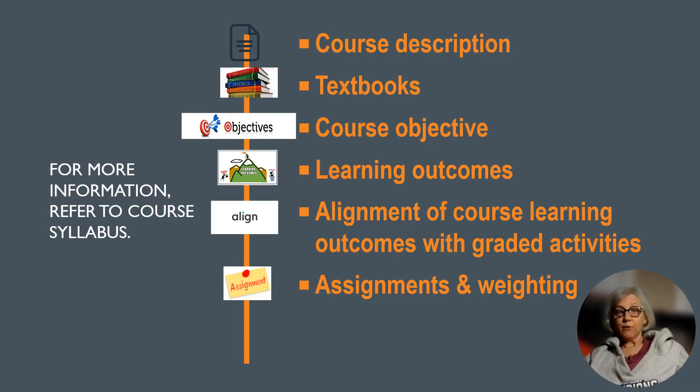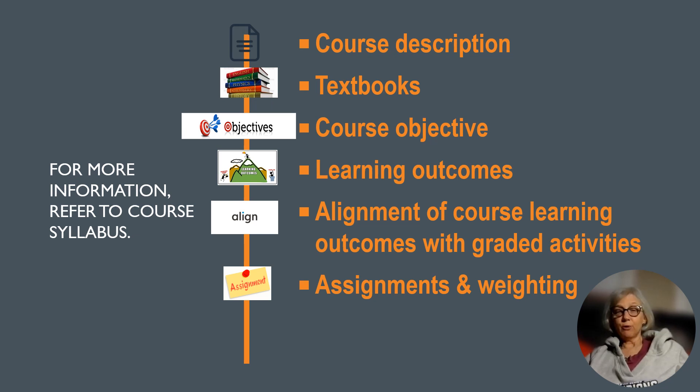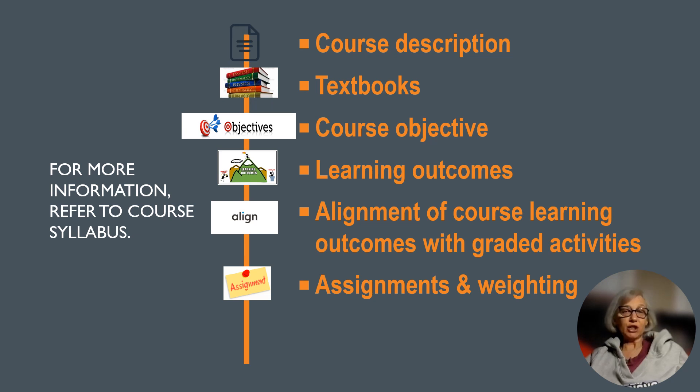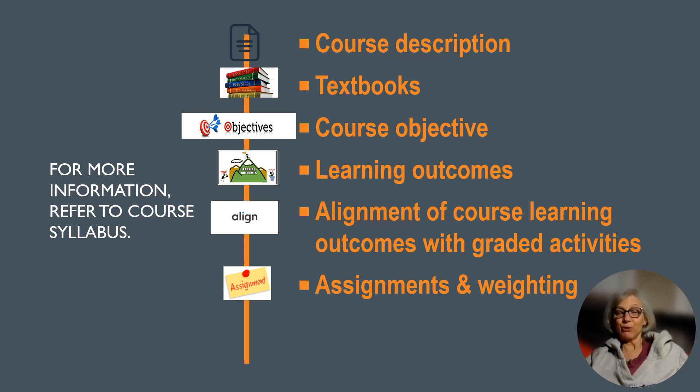For more information on any of these topics, please review the course syllabus or you know what to do—post on the Q&A discussion board in D2L.